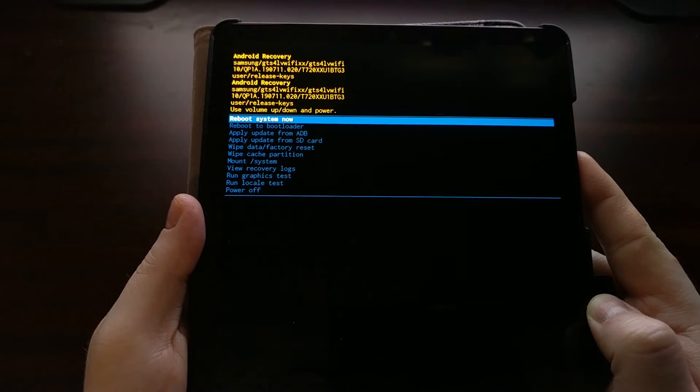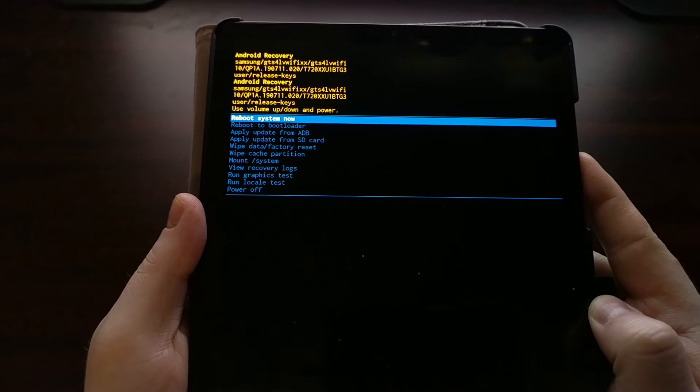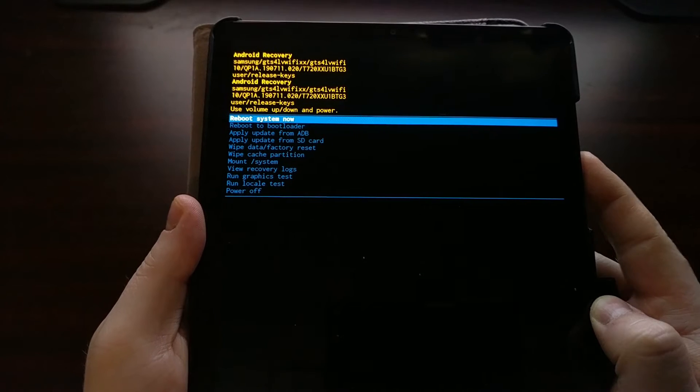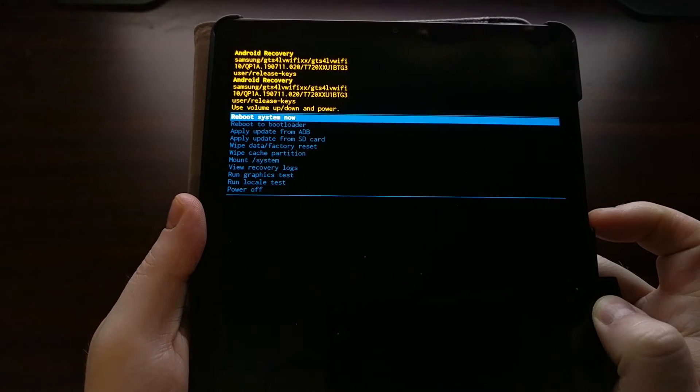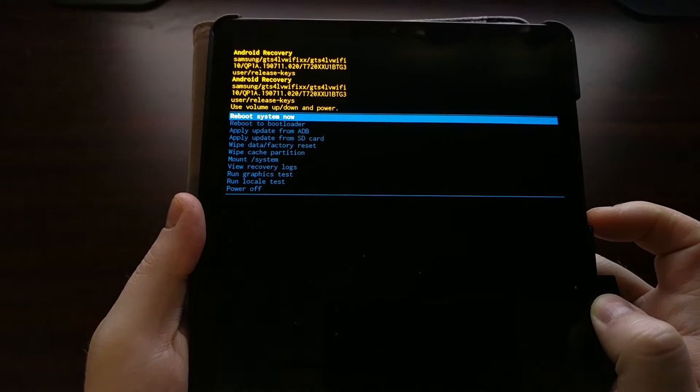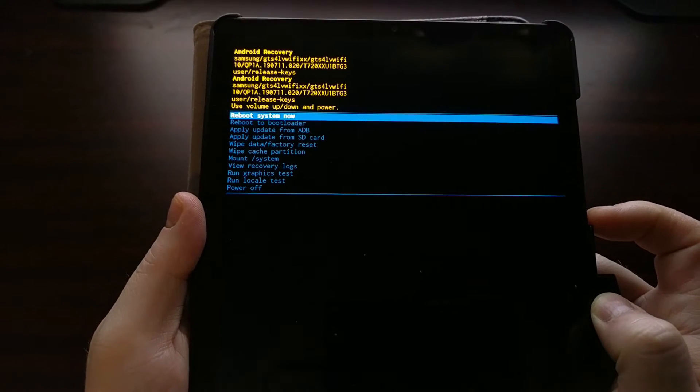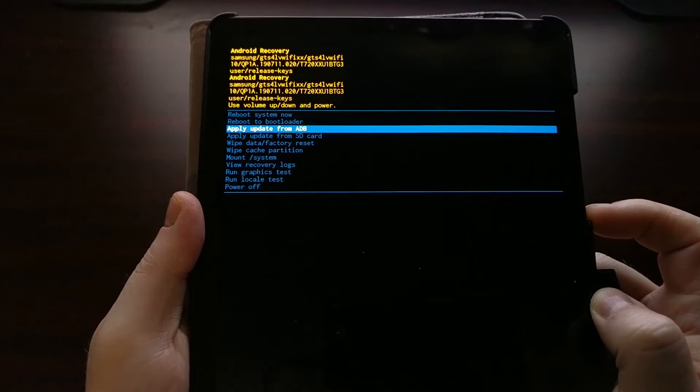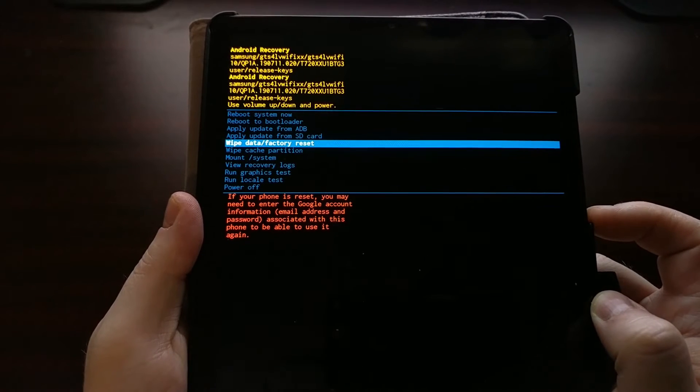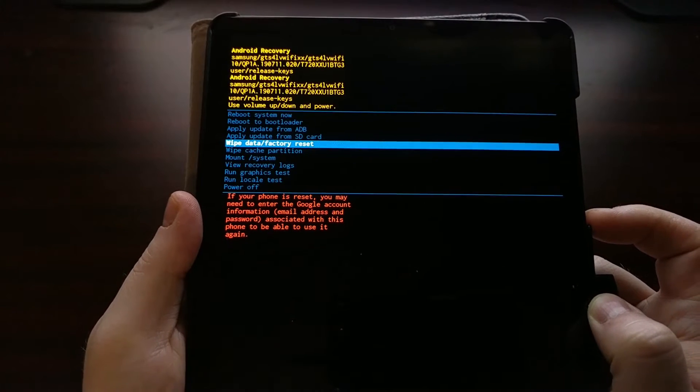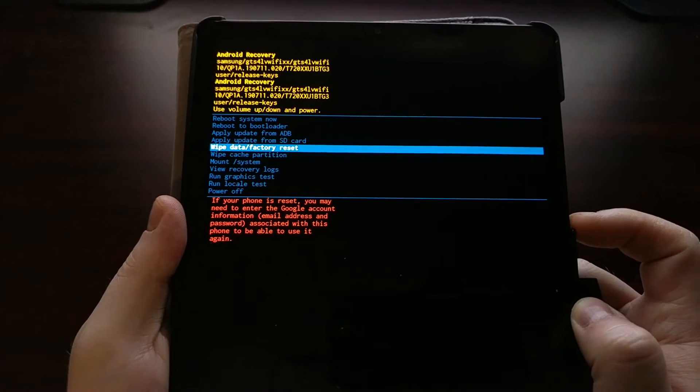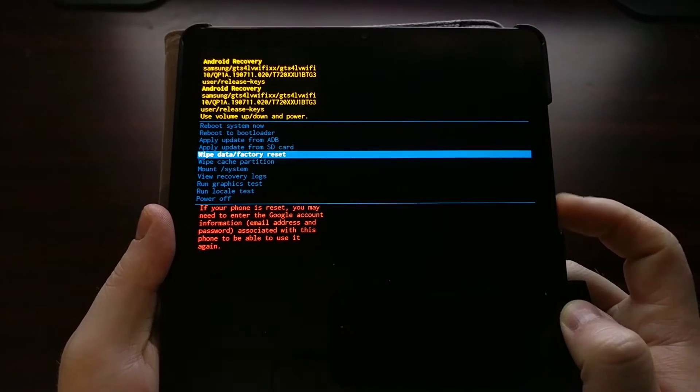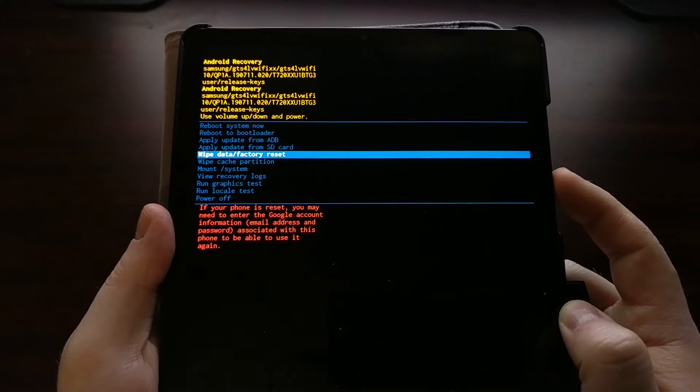We boot into recovery mode on the Galaxy Tab S5e for a number of different reasons. Some people boot into recovery mode to do a factory data reset because they are currently in a boot loop or want to just reset and erase everything.